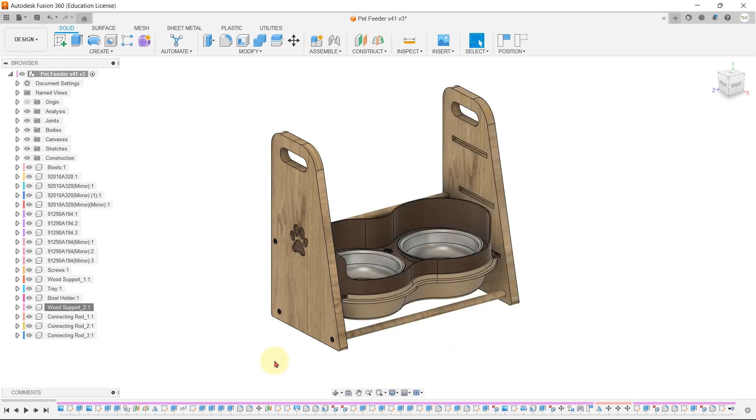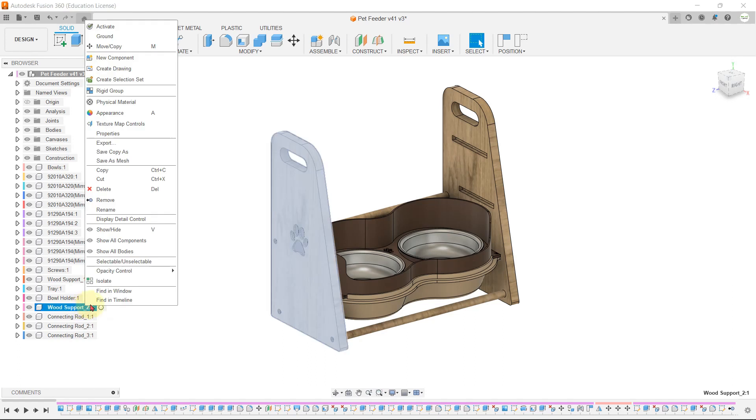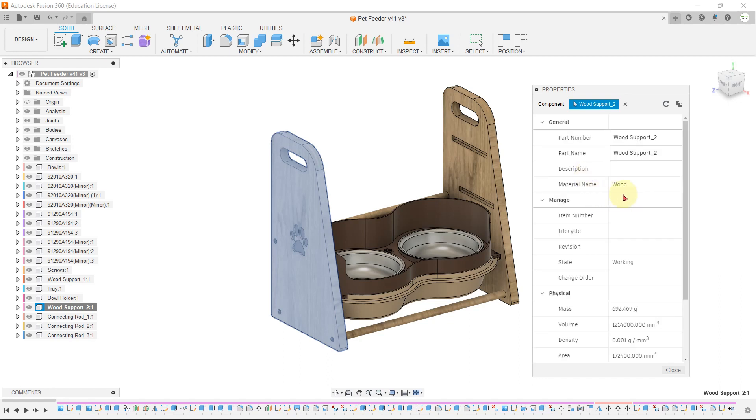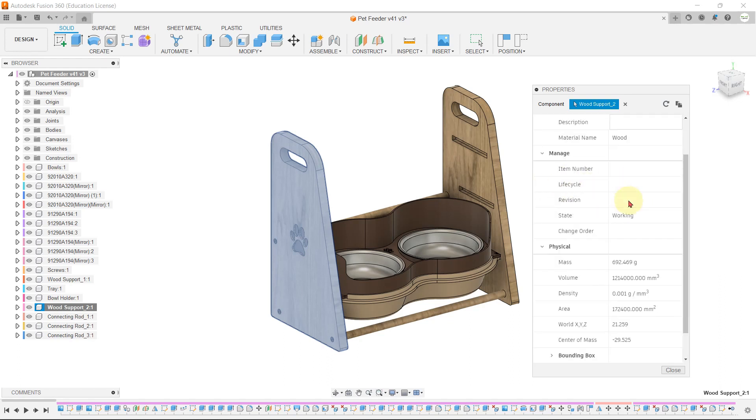Now let's close this window. Let's once again right-click on the part and go to properties. As you can see, the material is now changed to wood.